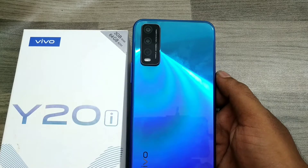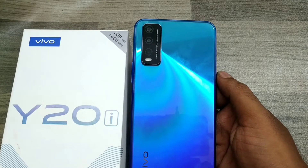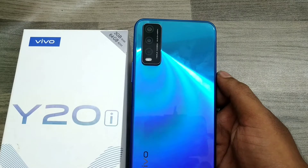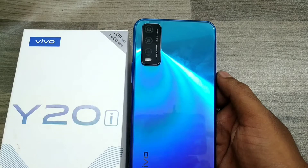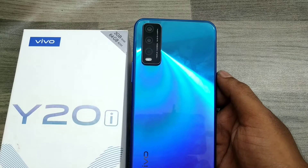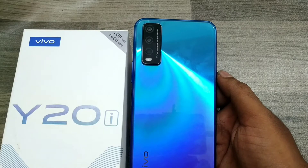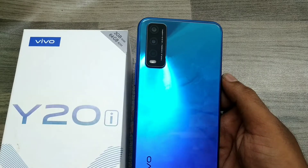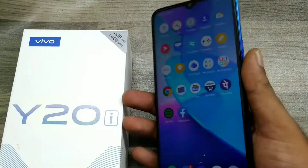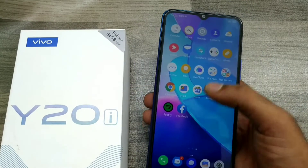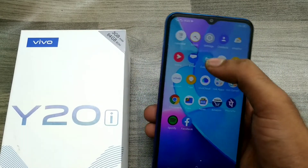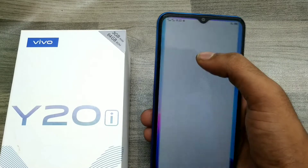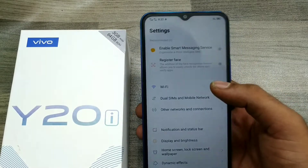Hey guys, welcome back to Phone Mechanic channel. Before going to the video, please subscribe to our channel. In this video, we will learn about how to set or hide the navigation bar in Vivo 820.